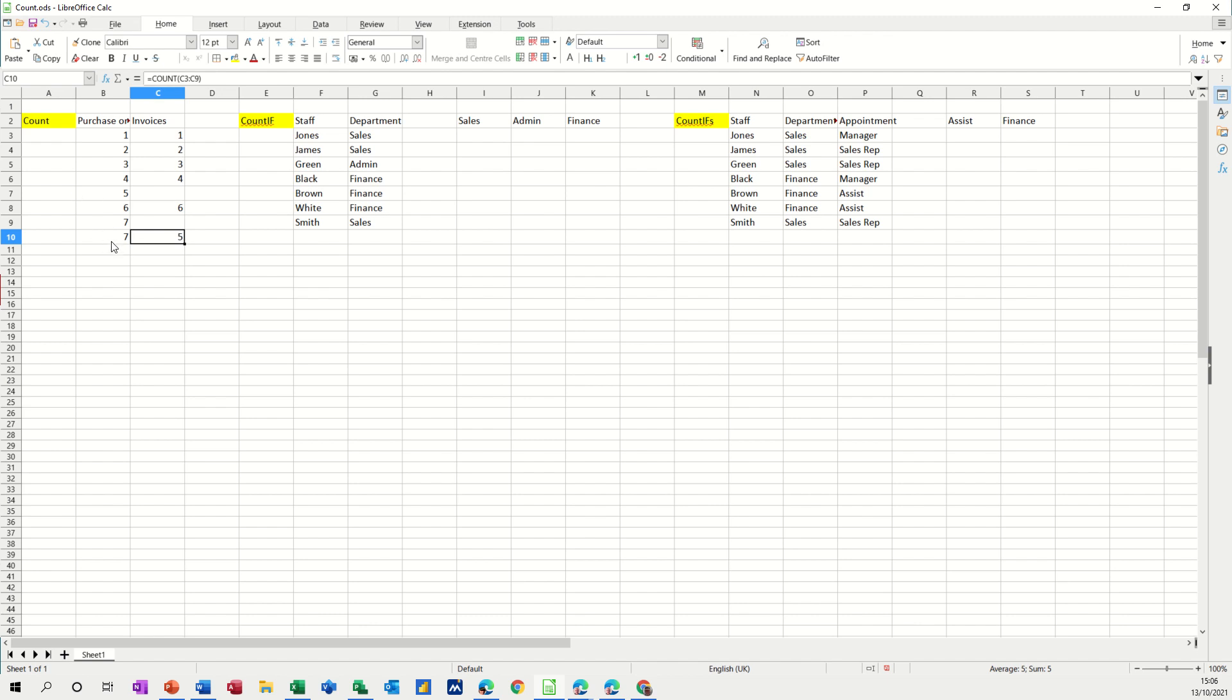So if you wanted to compare, say purchase orders and invoices, you've got seven purchase orders but only five invoice numbers. So this count function will work if there are numbers there and it will also tell you if there are gaps.